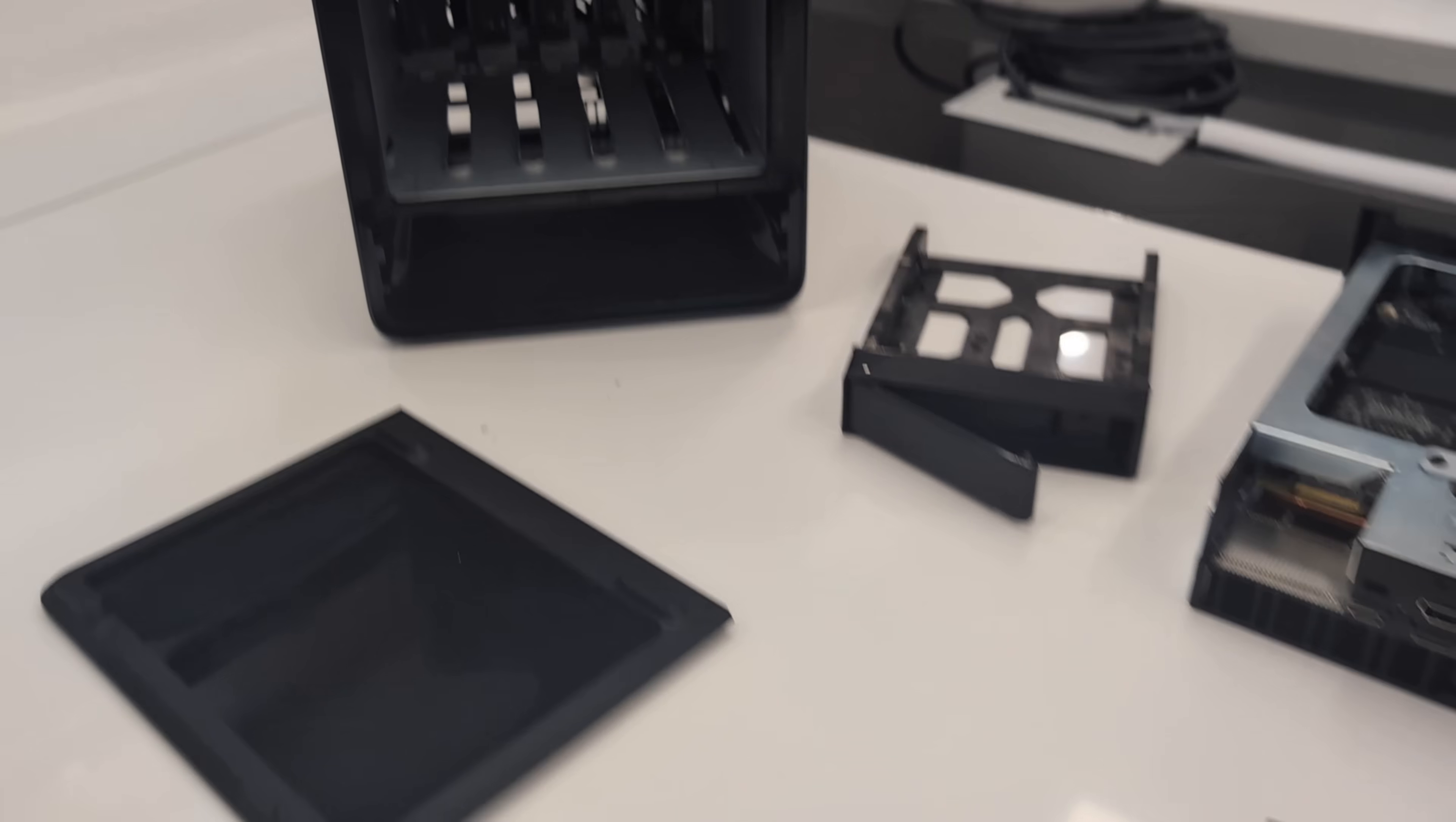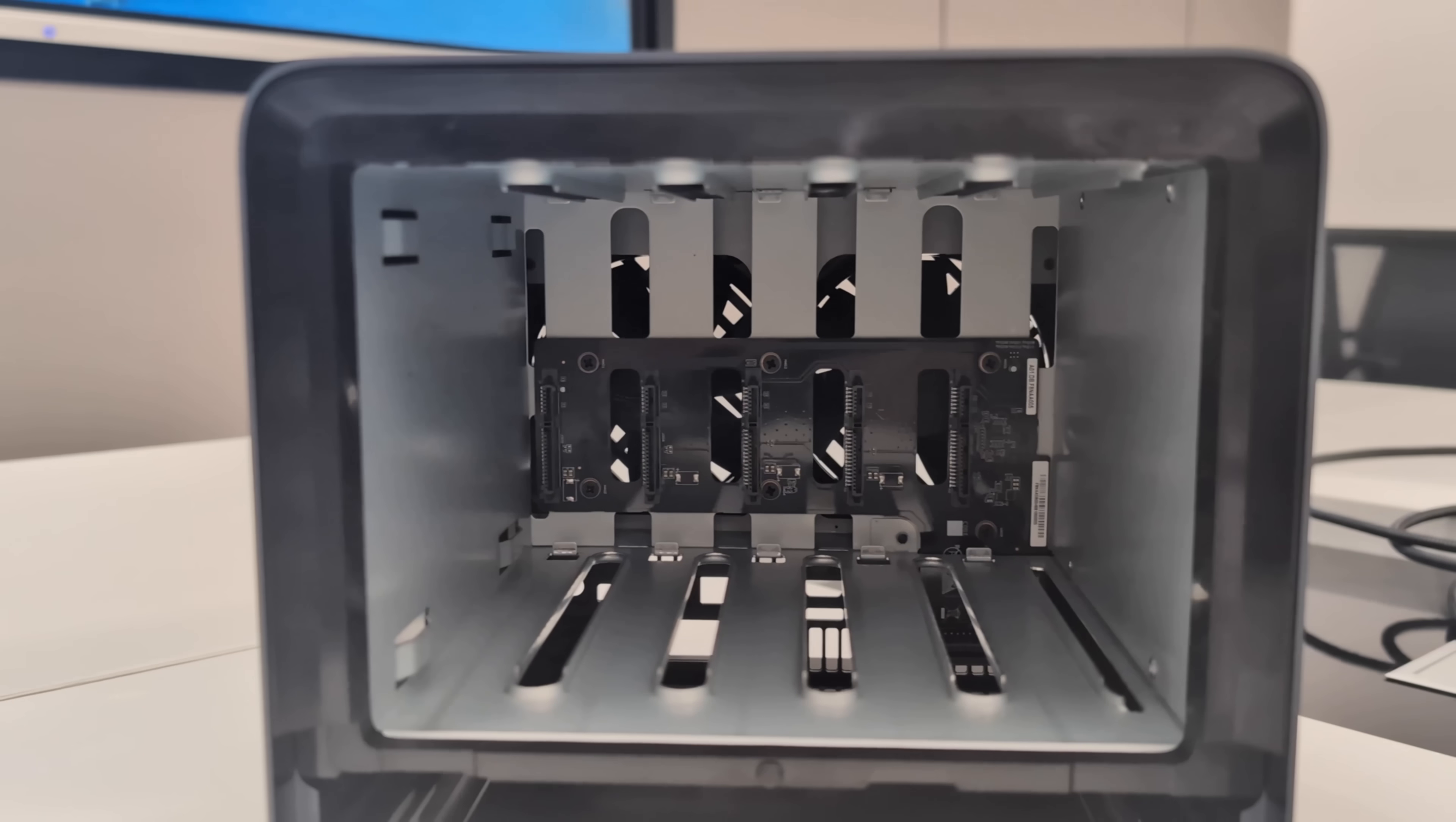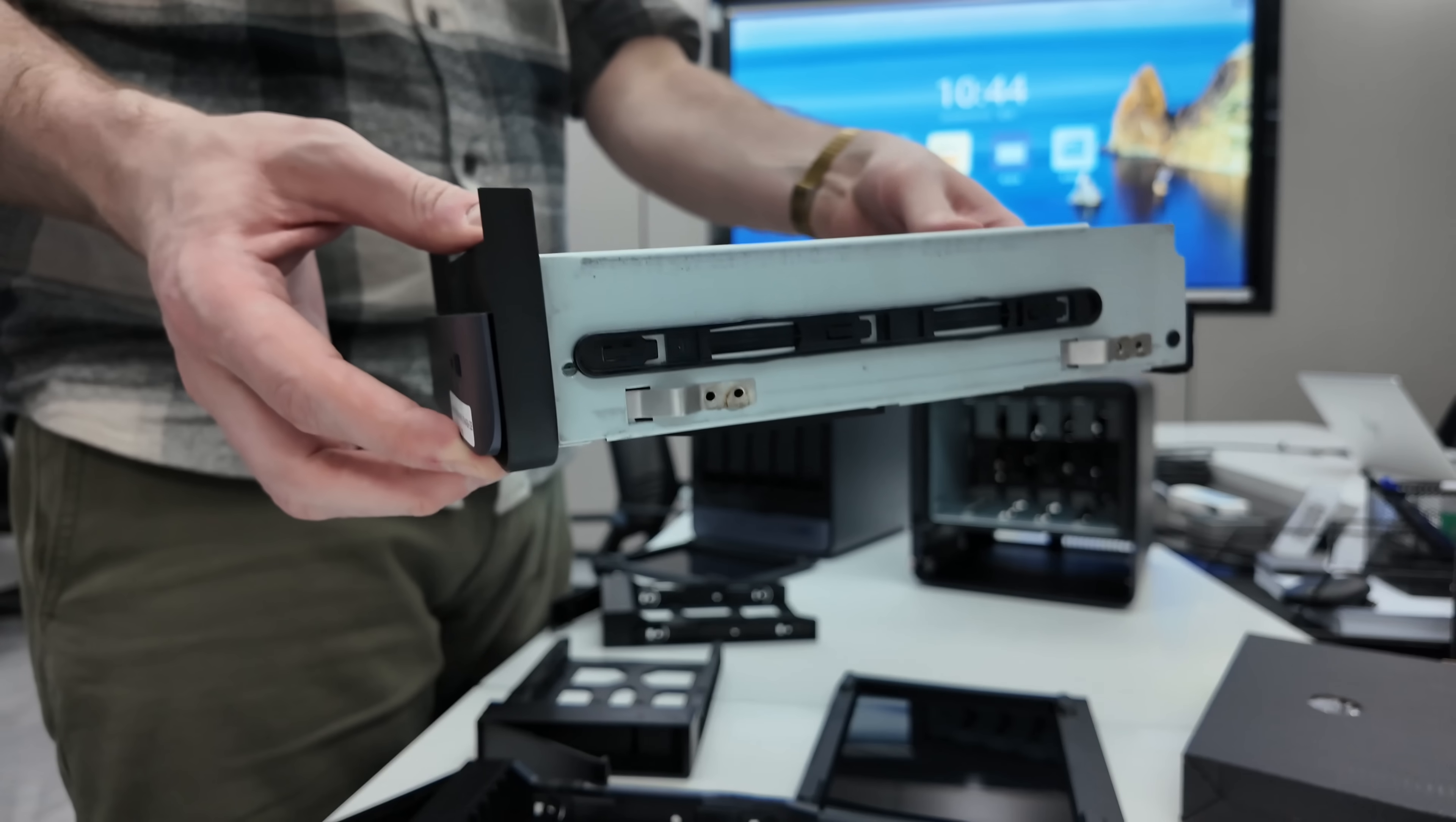This is their 5-bay SATA and 3 M.2 NVMe at Gen 4 x1 and Gen 4 x2 speed compact NAS system. Also arriving with 10 GbE and 5 GbE on the rear, as well as an Oculink port and Thunderbolt connectivity as well.